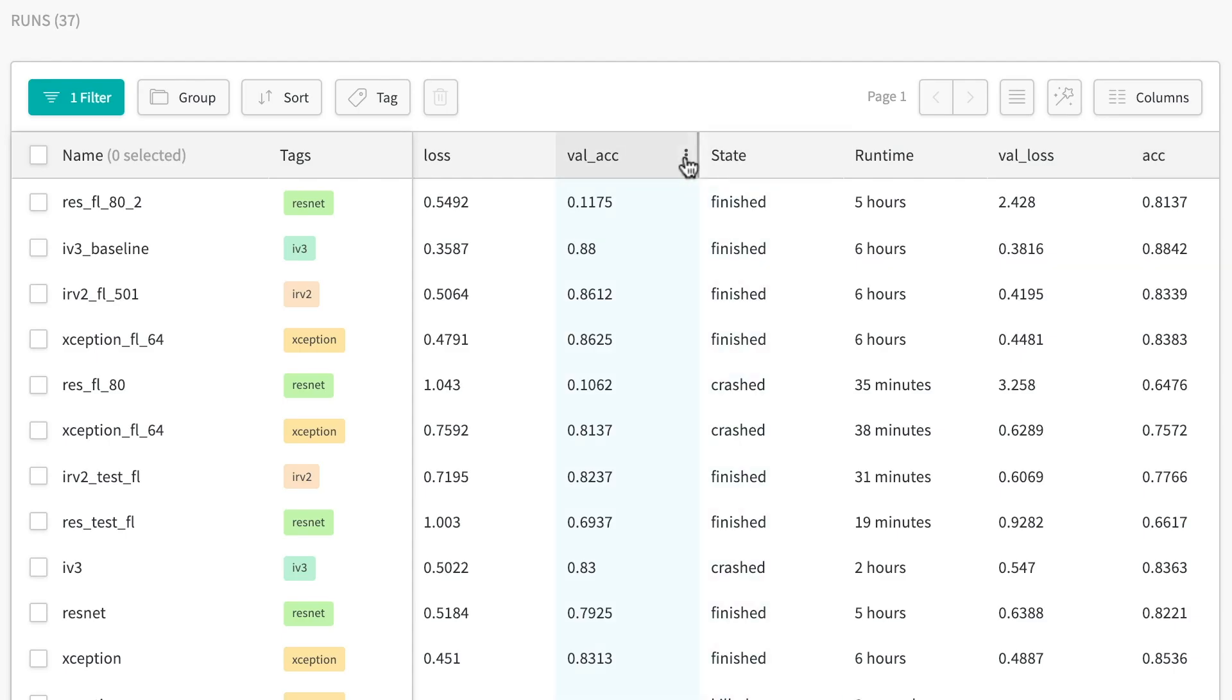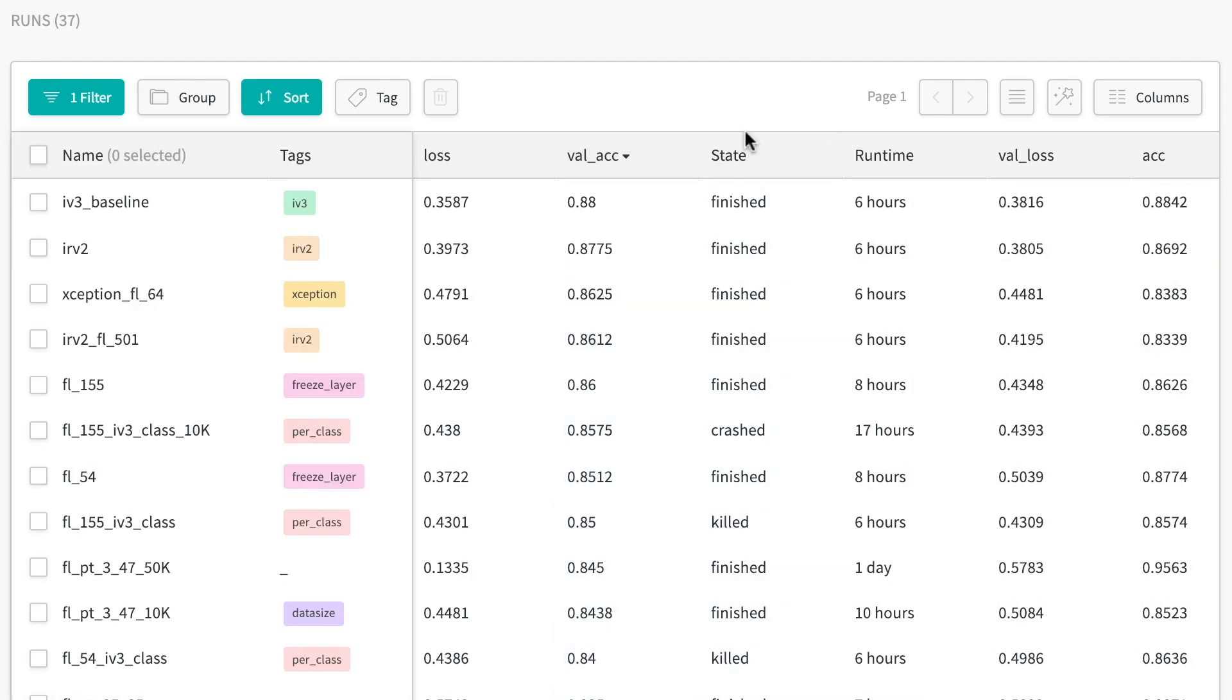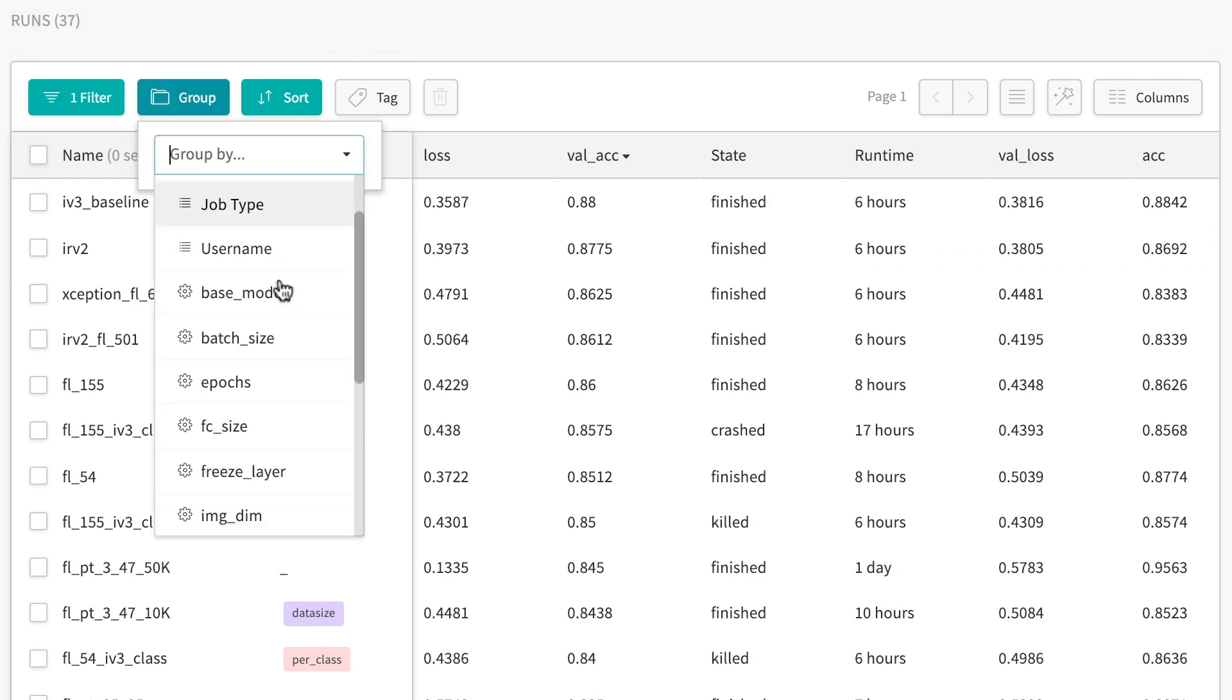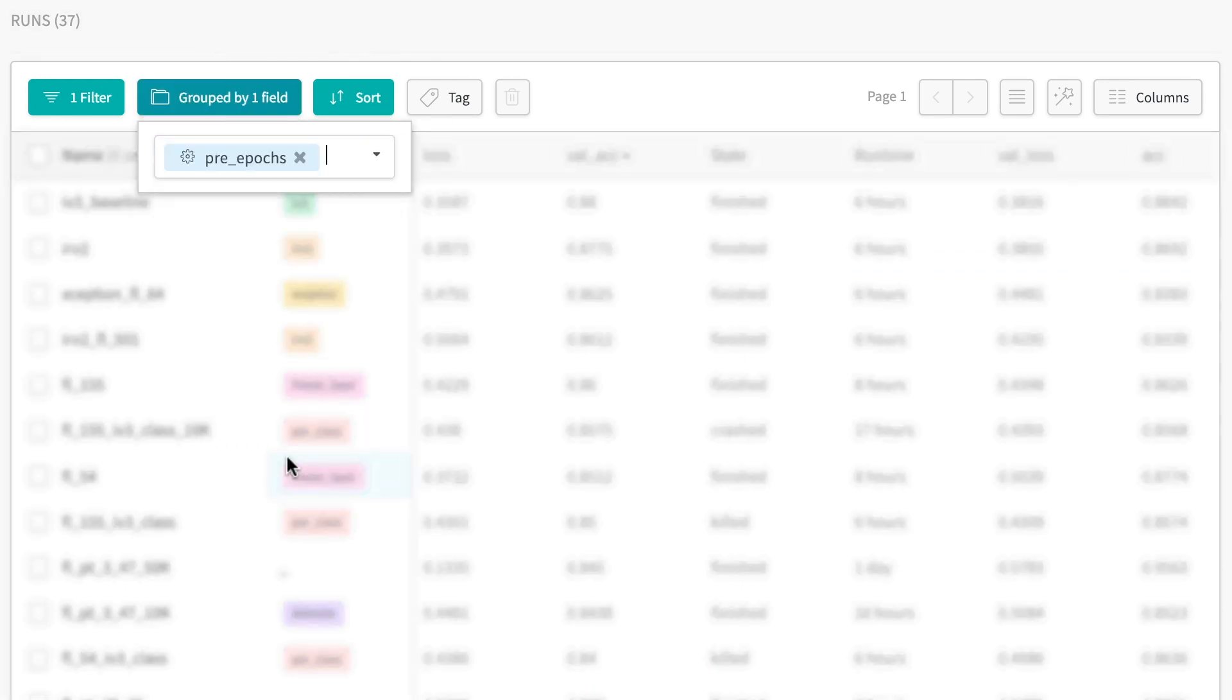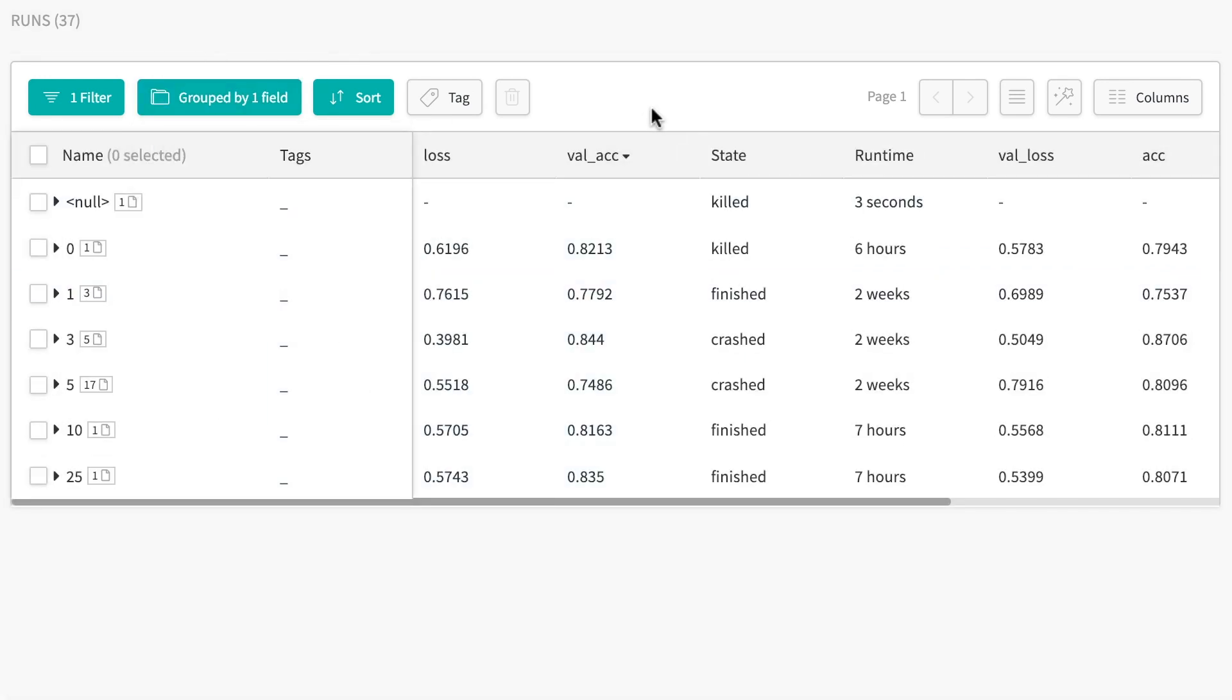You can see your experiments and results in one place. Our tables let you filter, sort, and group your runs to see what's happening in your training.